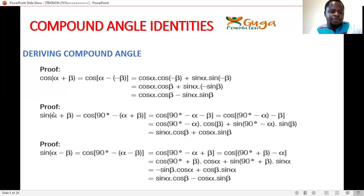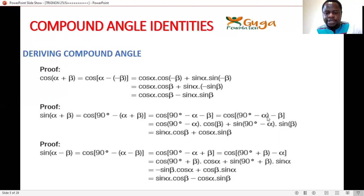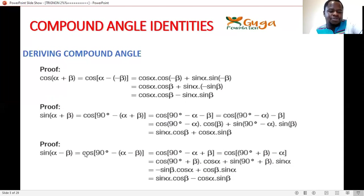For the proof of sin(α+β), we use co-functions: sin(α+β) = cos(90°−(α+β)). Distributing gives cos(90°−α−β). Applying the compound angle formula: cos(90°−α)·cosβ + sin(90°−α)·sinβ. Since cos(90°−α) = sinα and sin(90°−α) = cosα, this gives sinα·cosβ + cosα·sinβ.